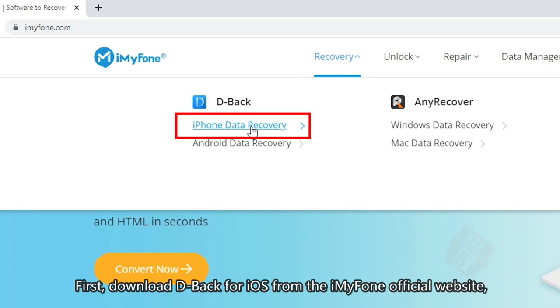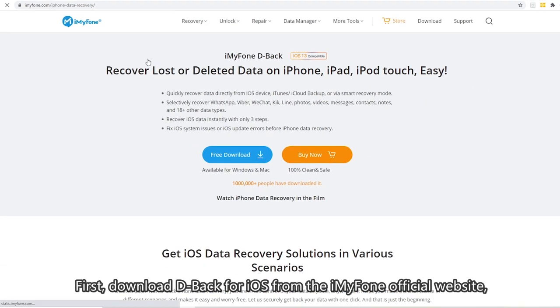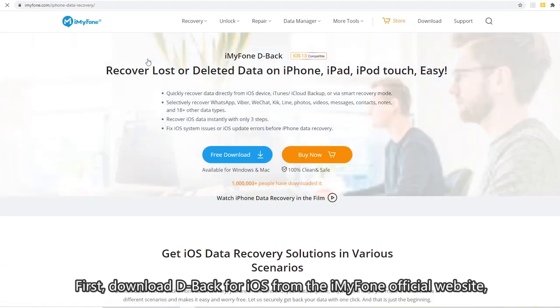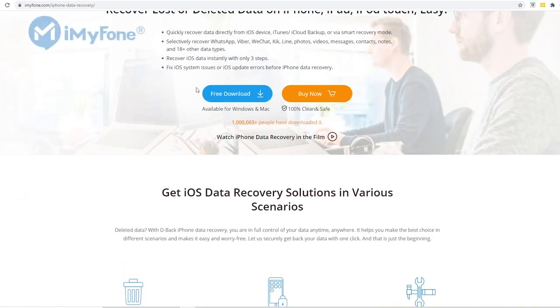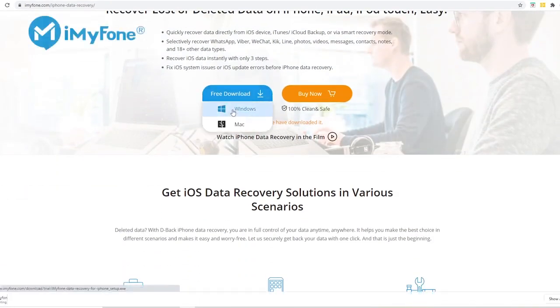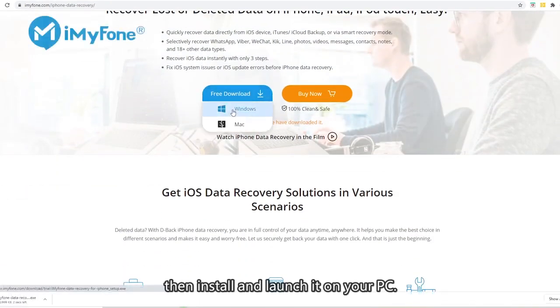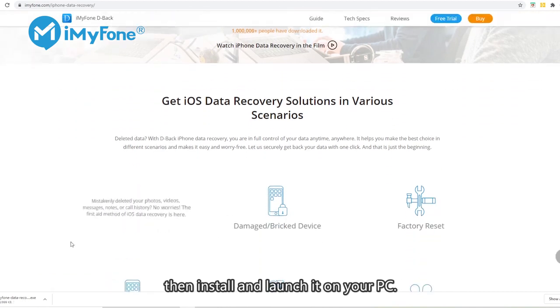First, download D-Back for iOS from the iMyFone official website. Then install and launch it on your PC.